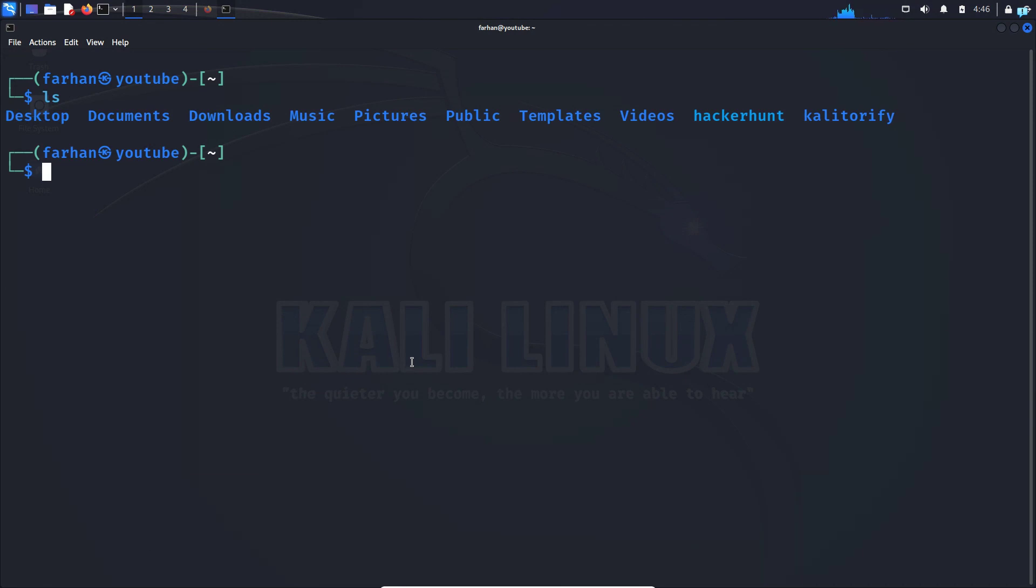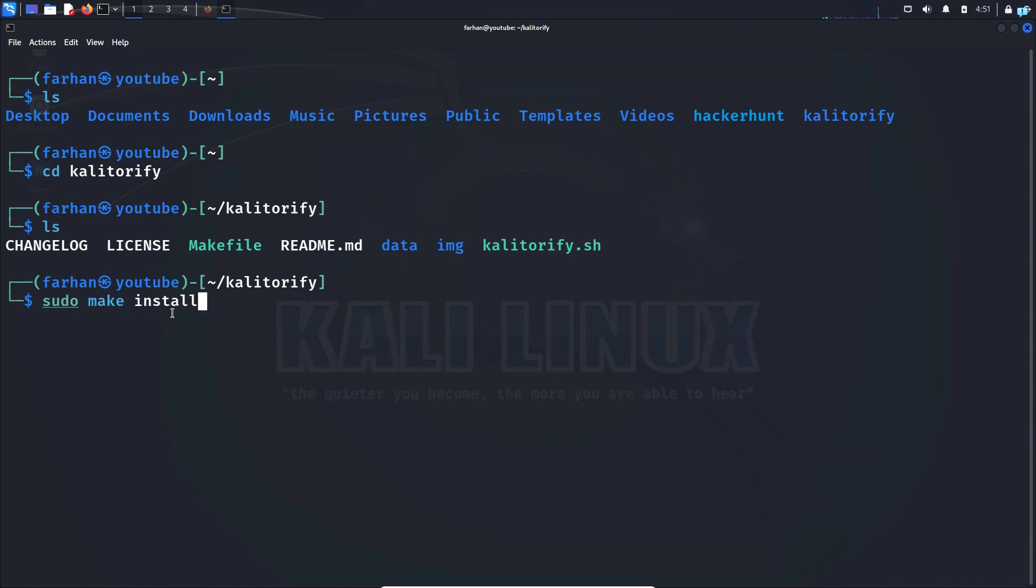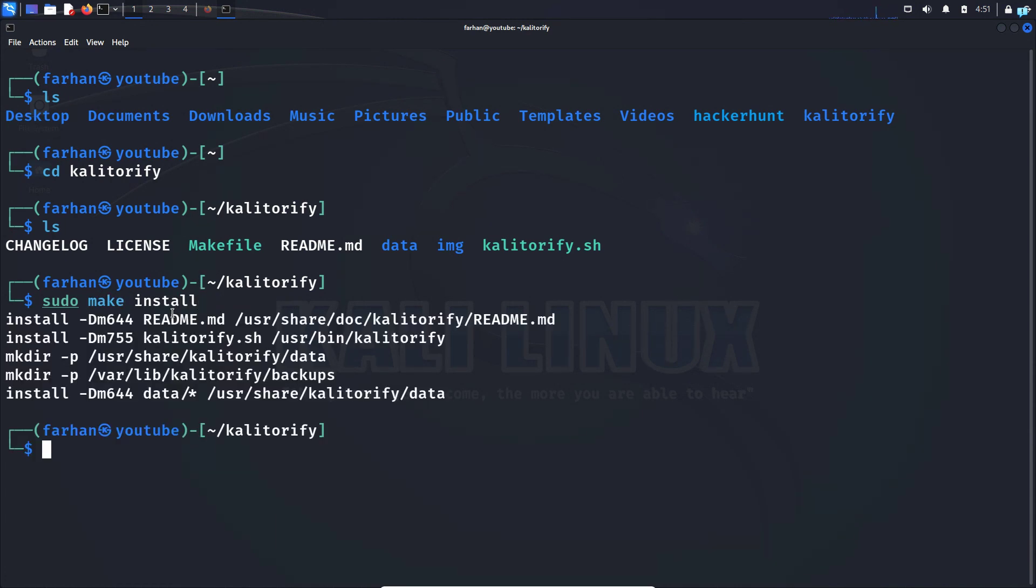Next, change to the directory you just downloaded, which was Kali Torify, so cd space Kali Torify and press enter. In this directory, simply type the command sudo space make space install and press enter.